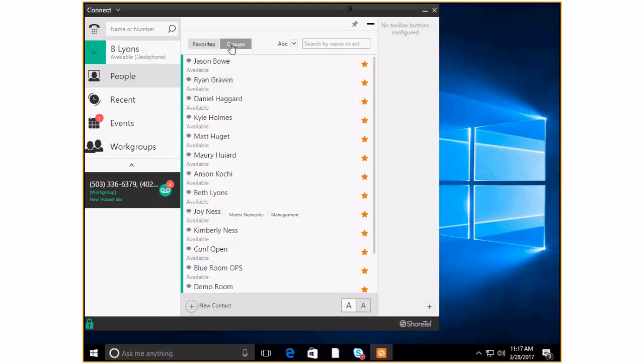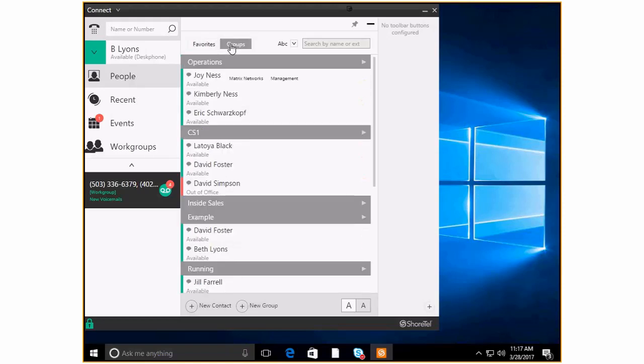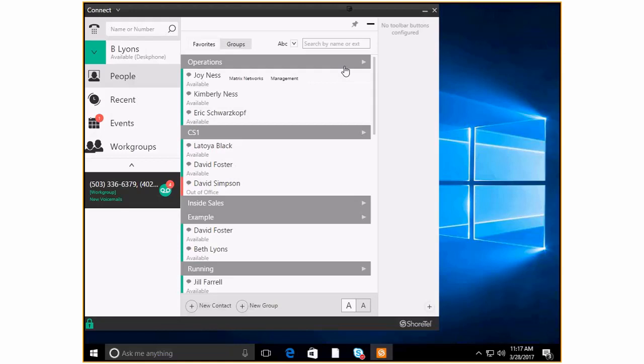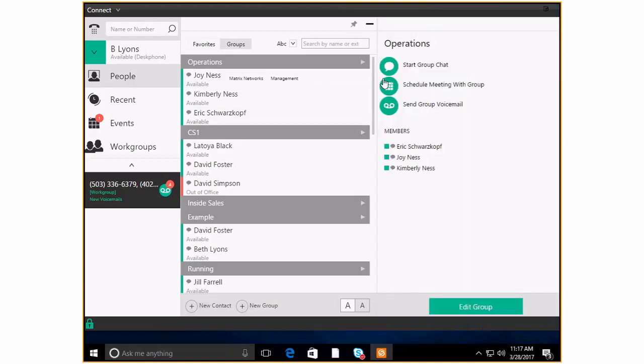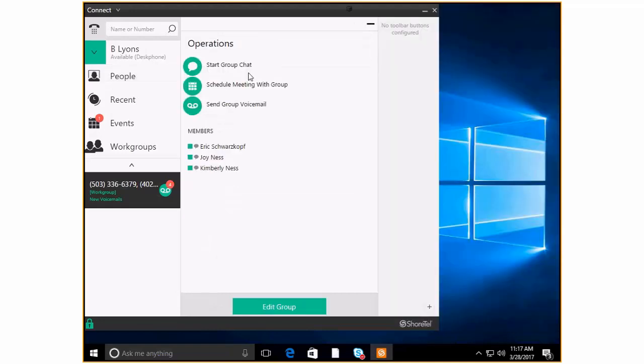You also have groups which are great. This allows you to group people together so that you can do some really quick functions. So here with my operations groups I've got Joy and Kimberly and Eric. Let's say that I want to actually do a group chat with those guys. I come right here. Let me just make this so you can see it a little better.